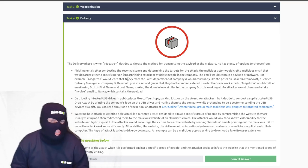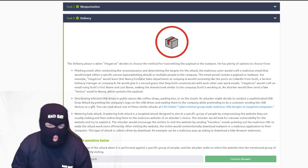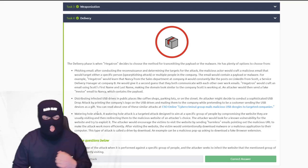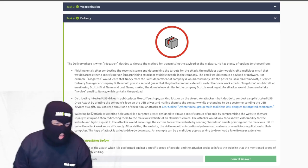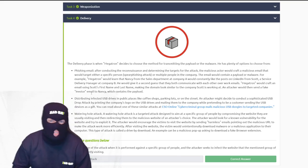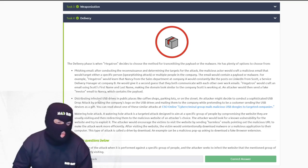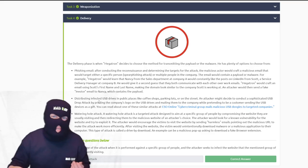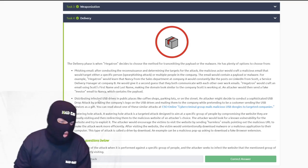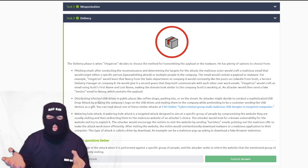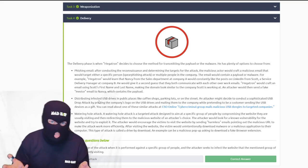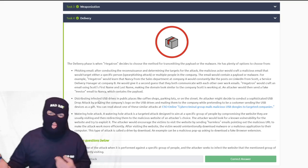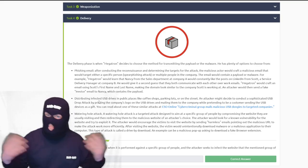Megatron decides to choose the method for transmitting the payload. He chooses from three options: phishing email, distributing infected USB drives, or a watering hole attack. Phishing is obviously what most of us know. Distributing infected USBs just means leaving an infected USB near a business and hoping someone plugs it in. A watering hole attack works by compromising a website — victims won't think the site's malicious because it's one they visit regularly. They'll grab a file, run it, and boom — compromise.